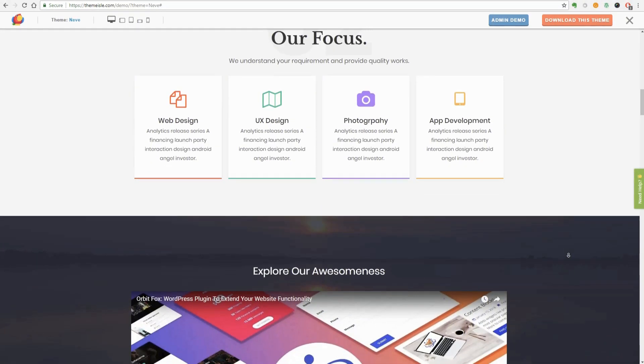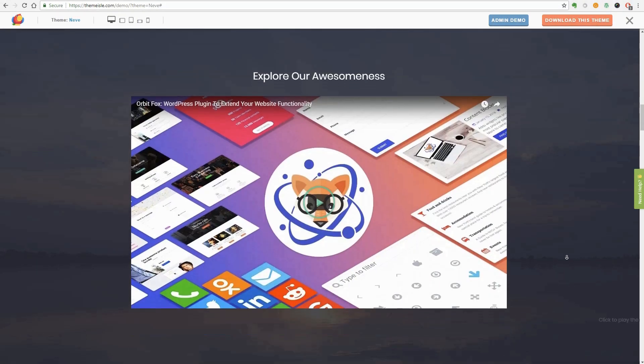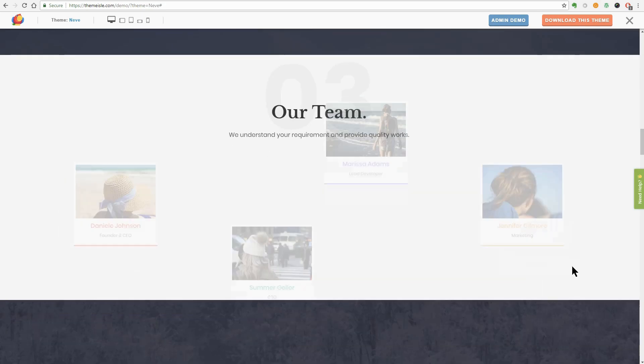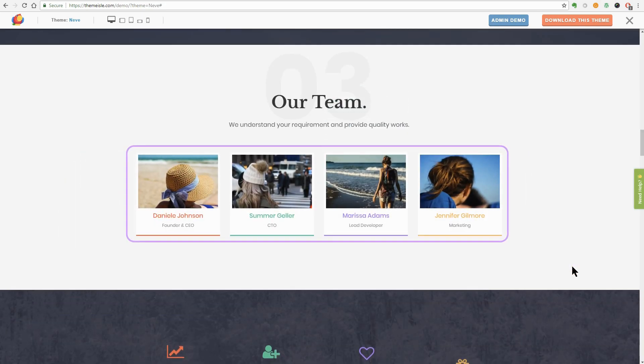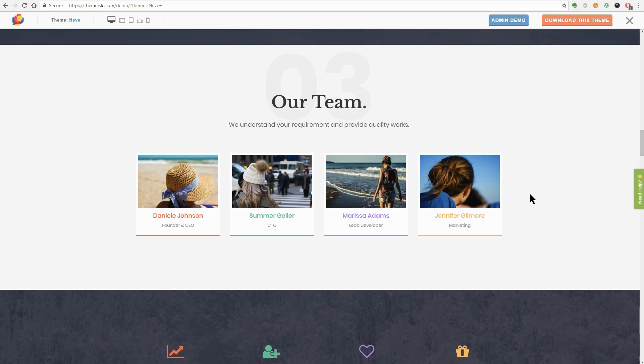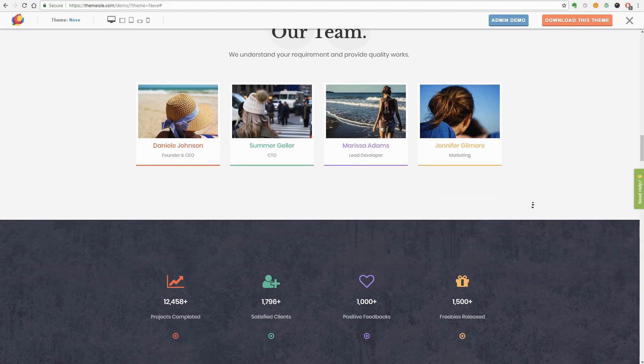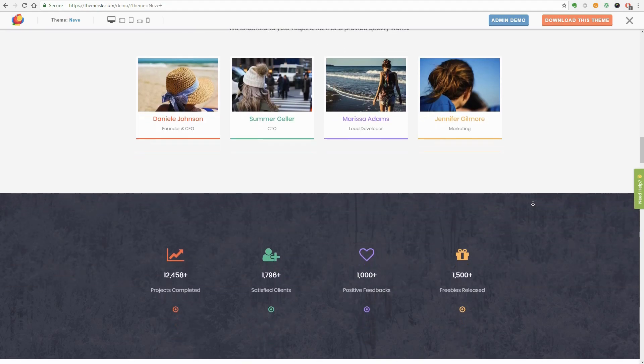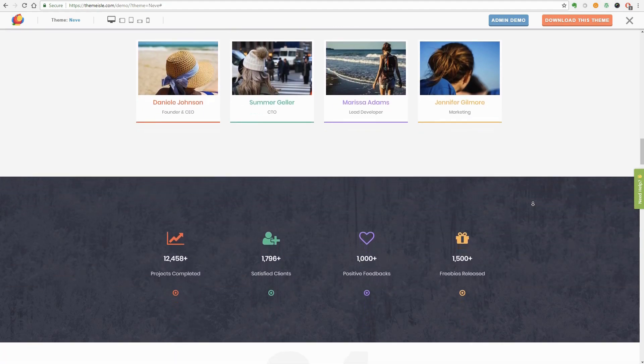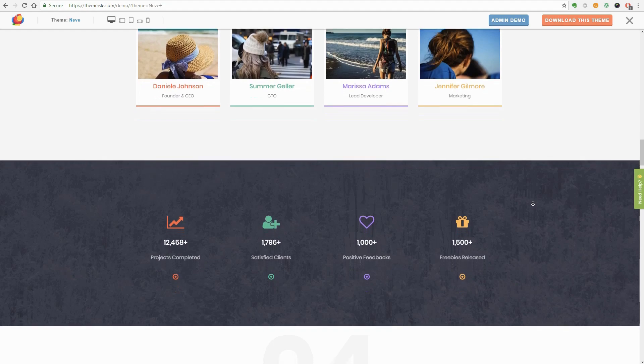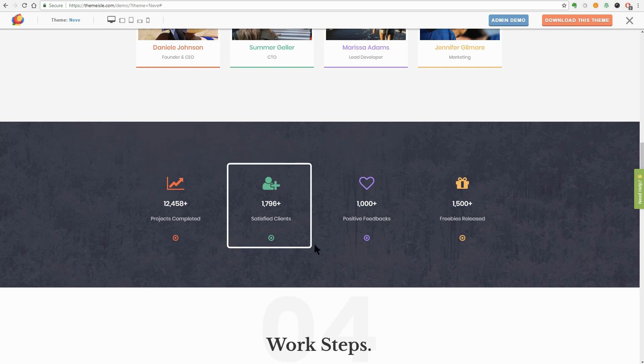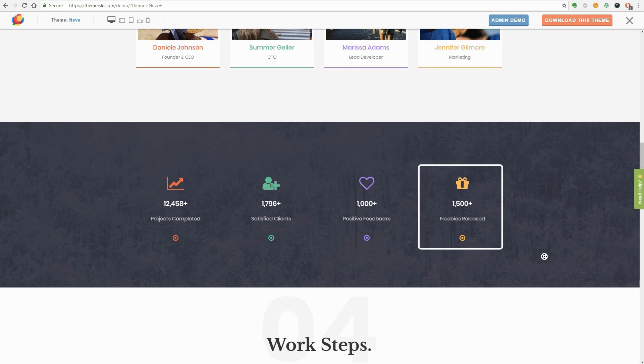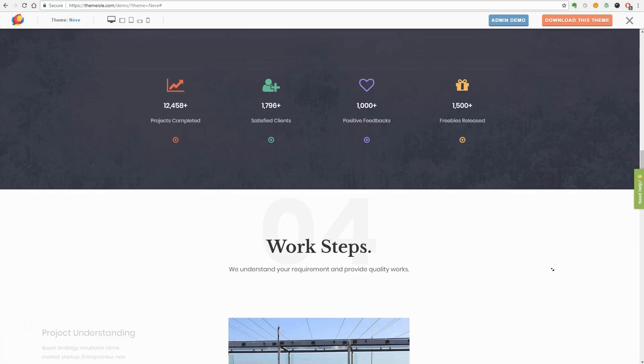Here comes the Our Team section where you can use pictures and text. The name of your team members follow the same color line we talked about earlier and I think it looks great, right? Your team is awesome because they work hard. So you can show some numbers here. Like the projects completed, how many satisfied clients they've served, positive feedbacks and freebies released.